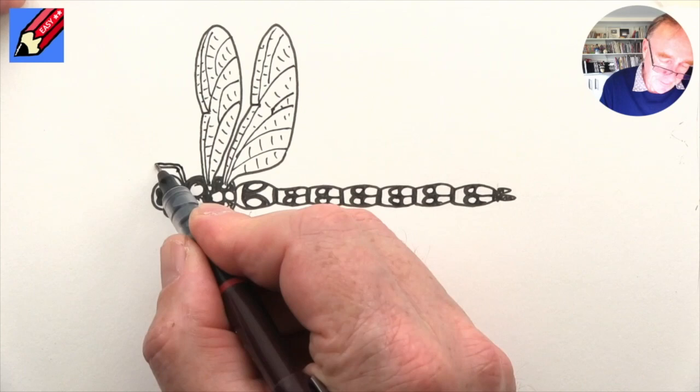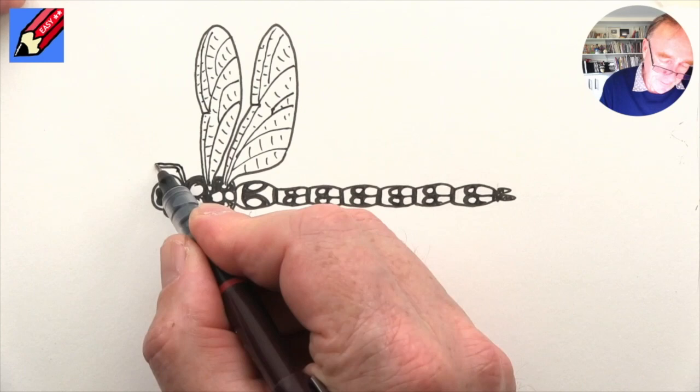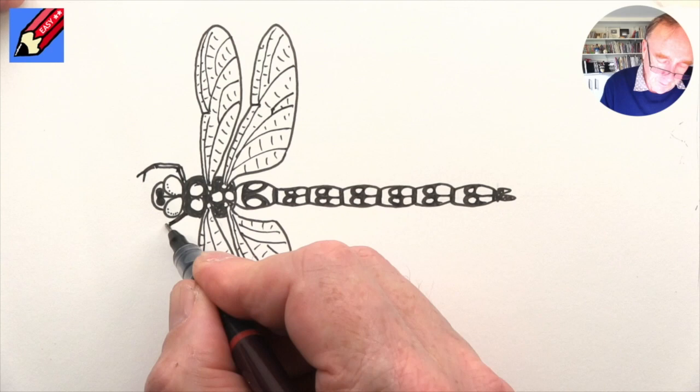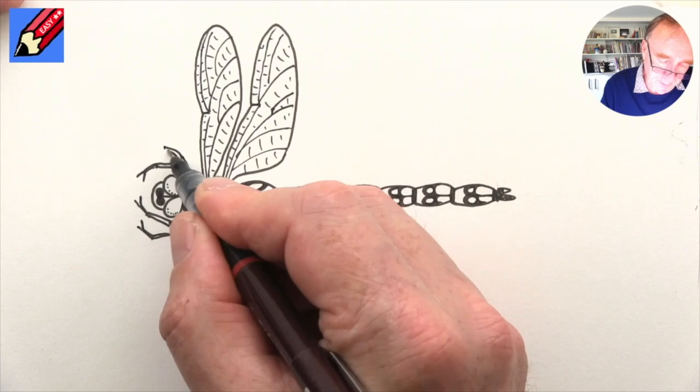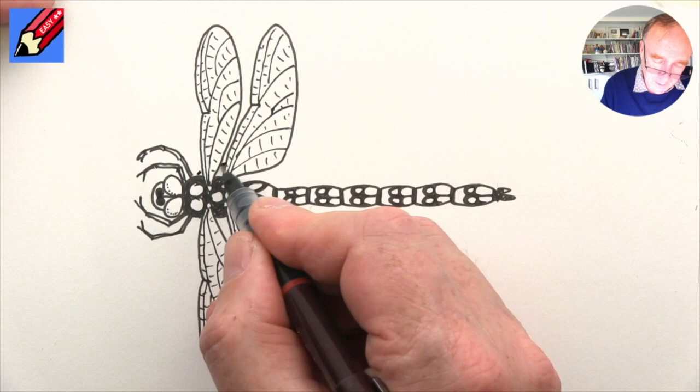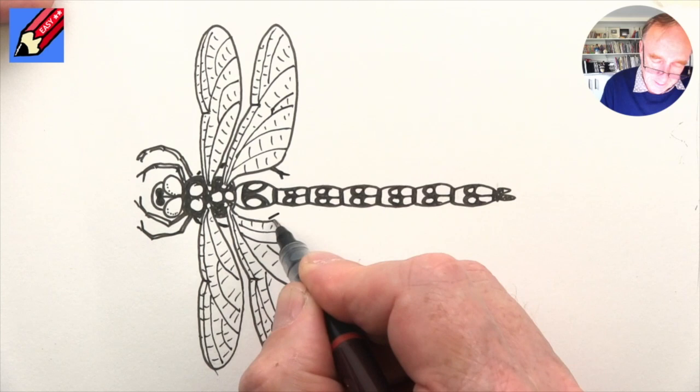And then we need the legs, so they will come forward like that with little hooky kind of things on the end - forward, forward, forward, little hooky bit. And then we'll get another one in there as well - a little hooky hands, claws, that's probably the word I'm looking for. Hooky, hooky, hooky. And then there will be another one, kind of a back leg going off like that, which will be hidden underneath the wing like that.